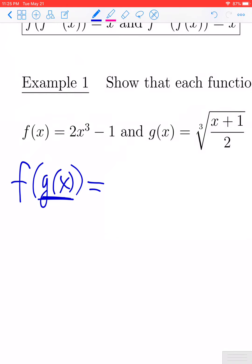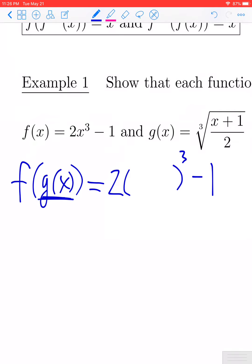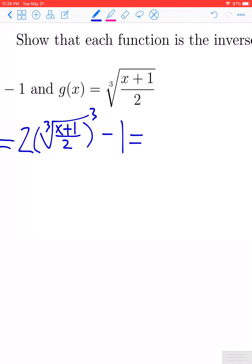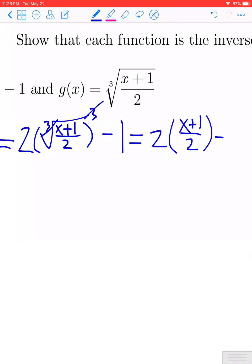Let me copy down the statement form for the function f. f of x is defined as twice the input cubed minus 1, and what we're using for our input is the function g of x, which is the cube root of the quantity x plus 1 over 2. The first thing we notice is that the cube root and the cube cancel, so we get two times the quantity x plus 1 over 2, minus 1.